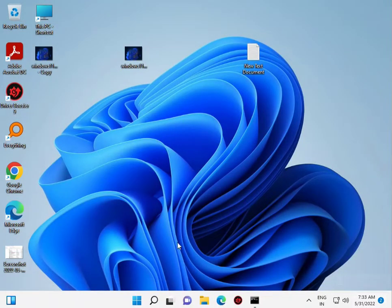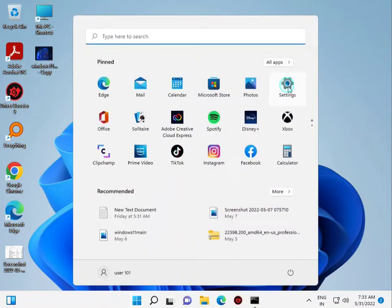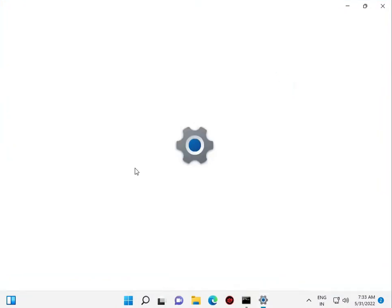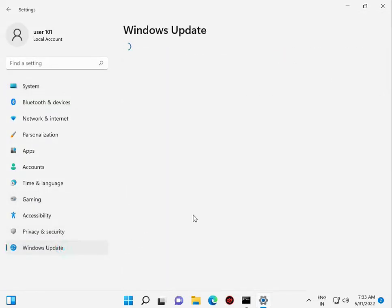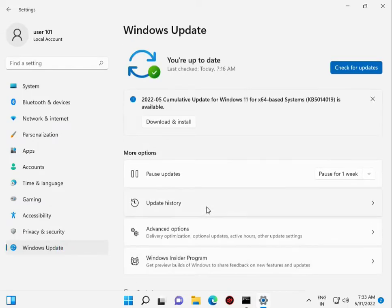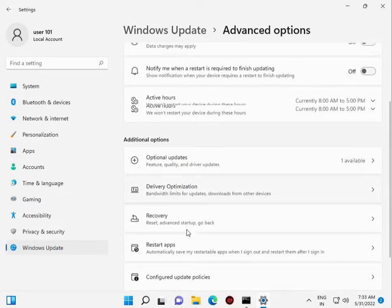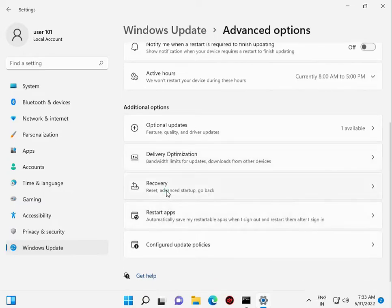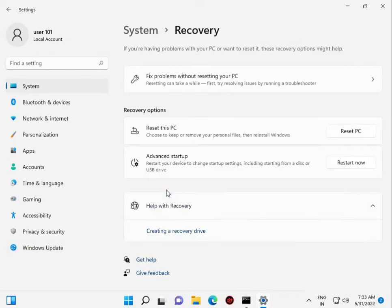This is the final step. Click the Windows button, go to Settings, click Windows Update, then Advanced Options, then Recovery, and select Reset PC.